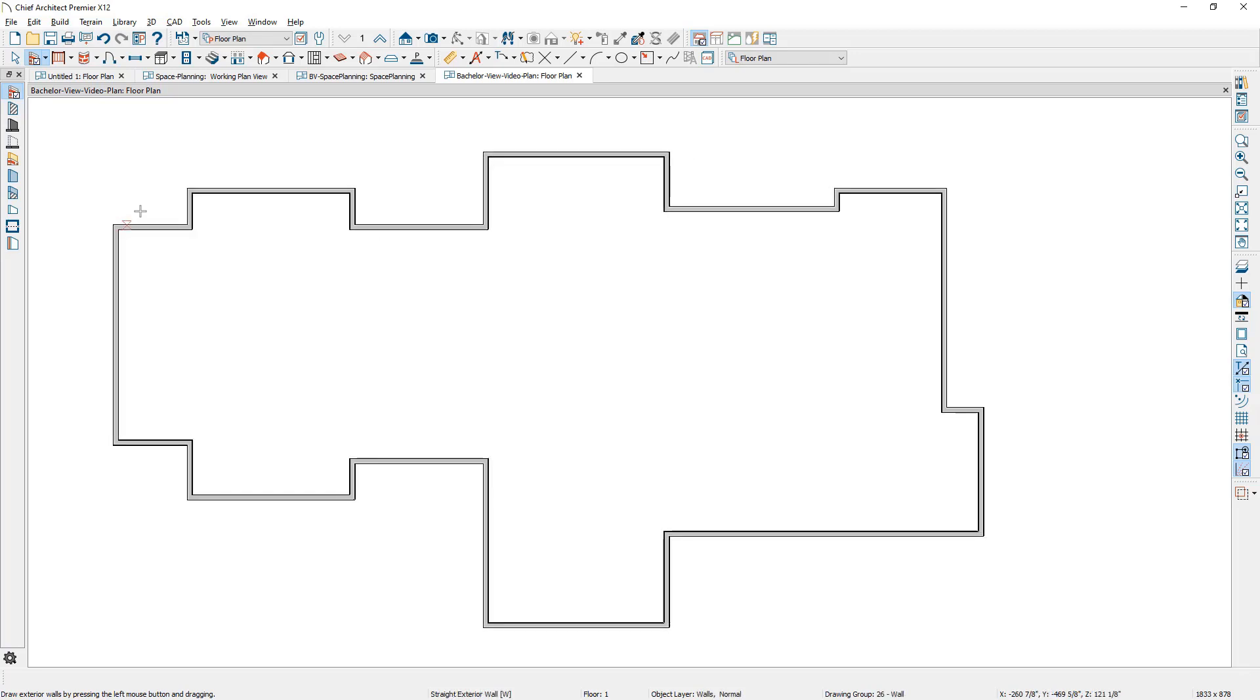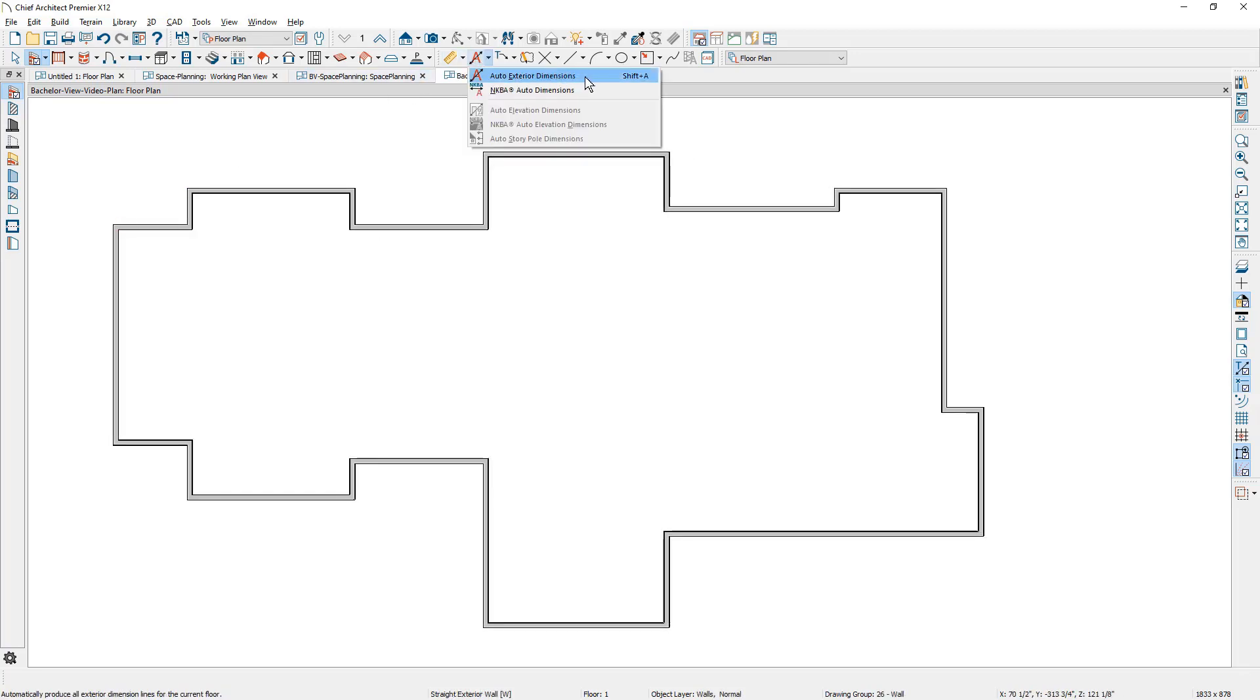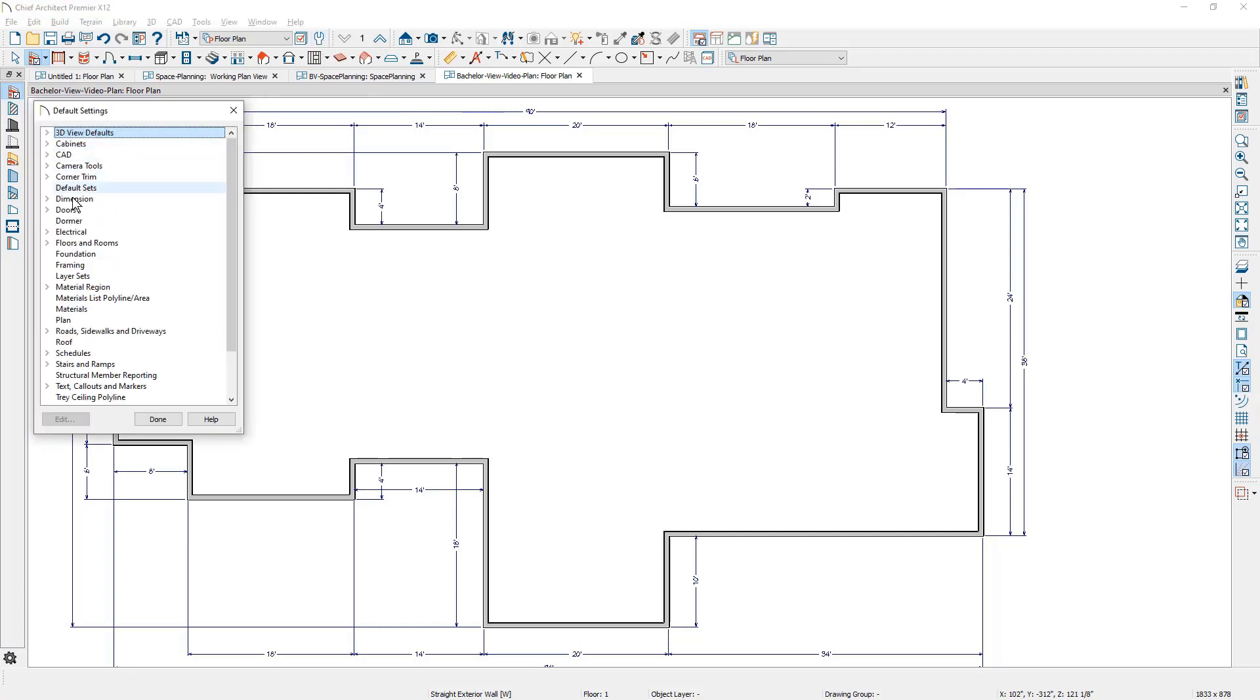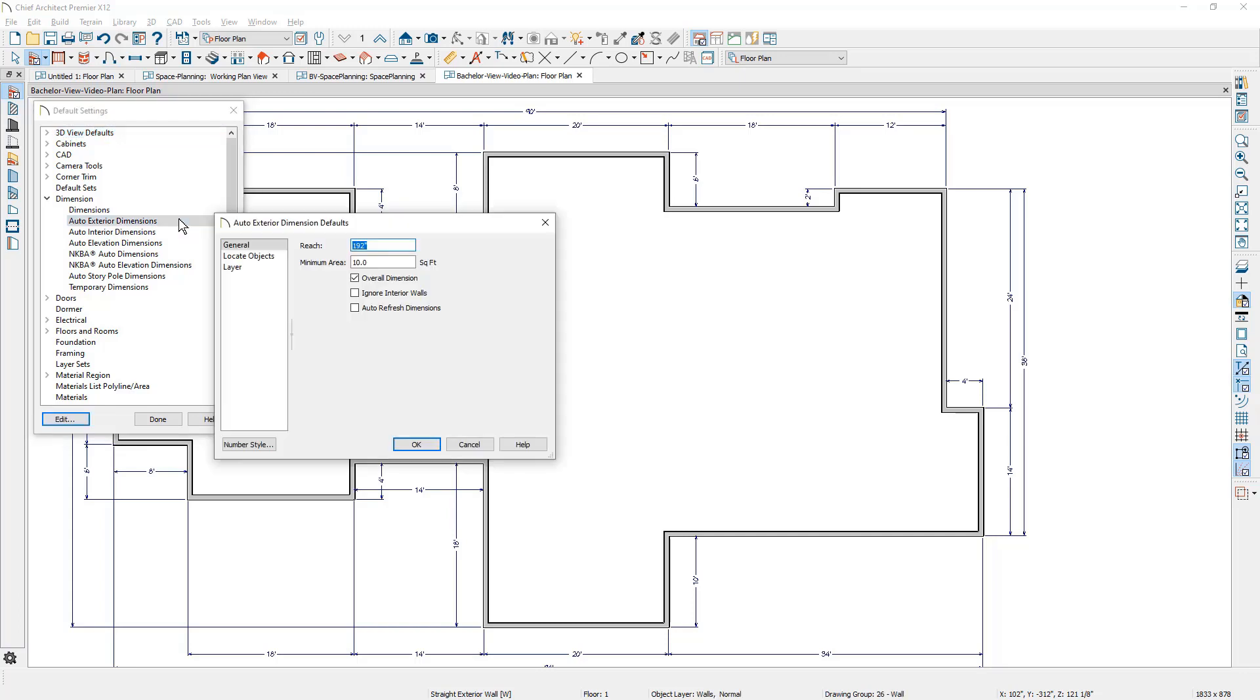When you're finished drawing your walls, you can use the automatic dimension tool and place your automatic exterior dimensions. Now note about these automatic dimensions that I like to share is underneath your defaults, you can make some adjustments to your automatic exterior dimensions. In my case, I am ignoring the interior walls.